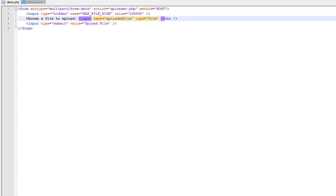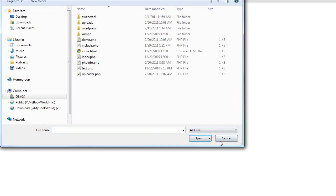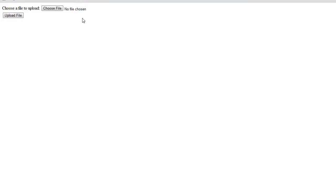What that form creates is a page where someone can go in and choose a file — it'll bring up a file picker screen, they select a file, it'll populate, and then they can upload the file. Of course, HTML can't process any of the form data or anything with the file, so we need PHP to do that.